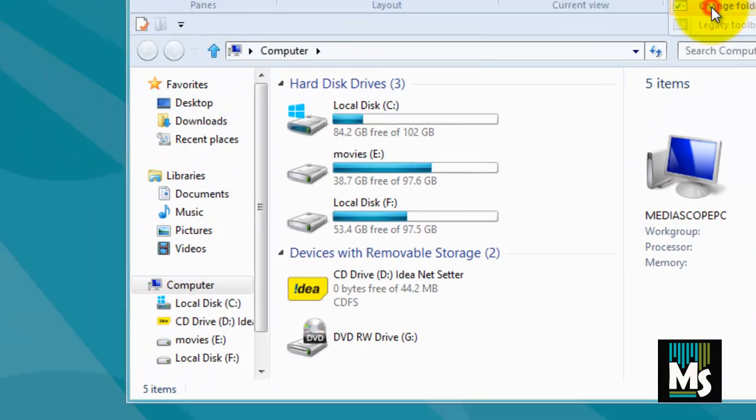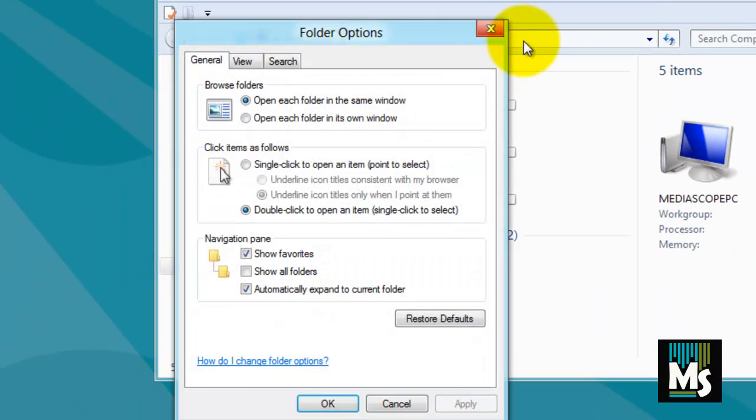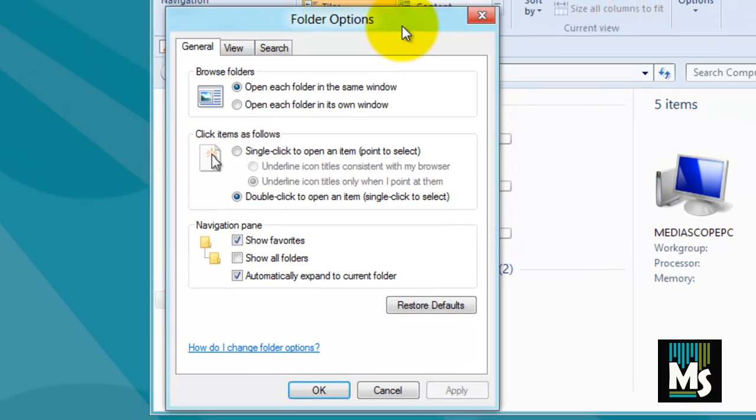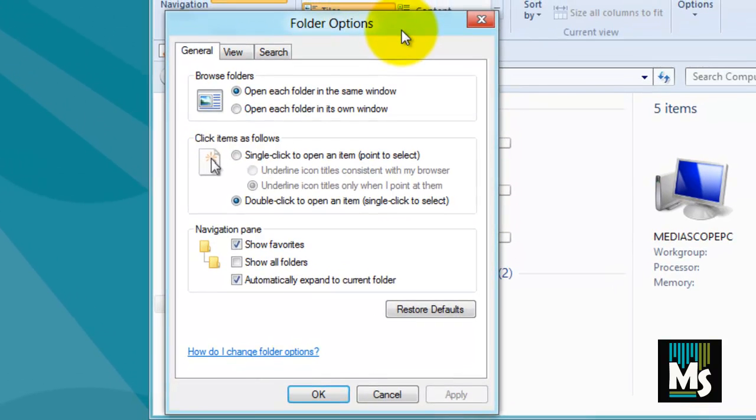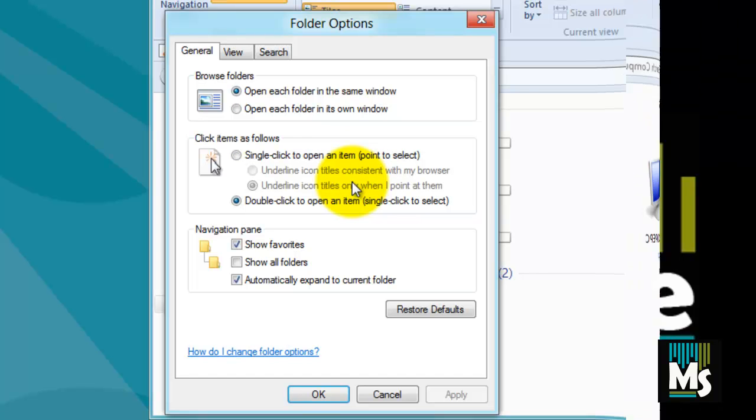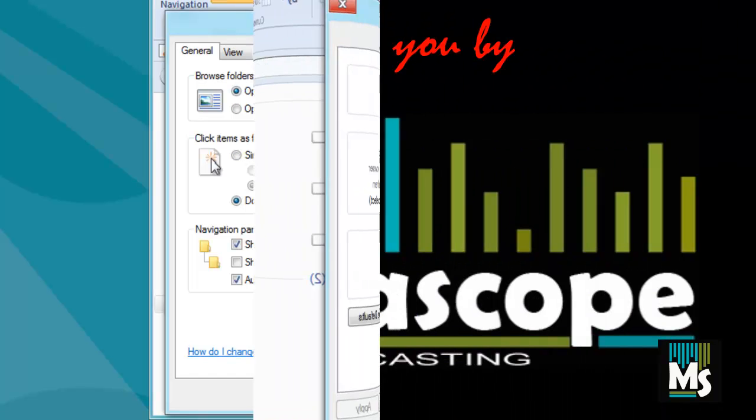Now folder options window will be displayed. Through the same procedure, you can access folder options from any folders or from components like computer, network, users' files, Recyclobin, etc.